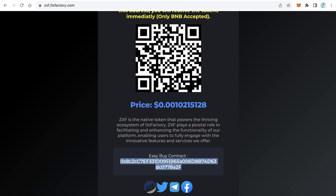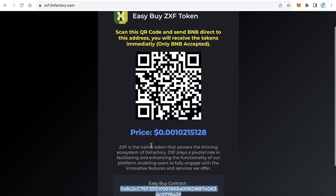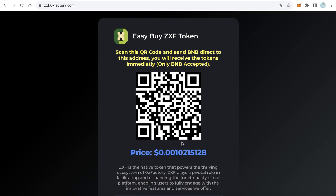The user can scan the QR code and send BNB to this address. The address corresponds to the QR code and can also be copied. The user just needs to send BNB to the QR code or this address, and within a few seconds they will receive your token. Let's try this before learning how to create a website like that.